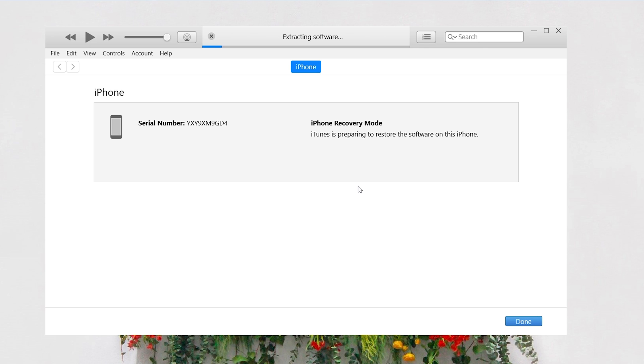iTunes will download firmware. Once the download is finished, it will start factory reset your iPhone SE as 4uKey does. I will skip the process because it takes me about one hour. If you have other device, you can factory reset your iPhone SE through iCloud.com.